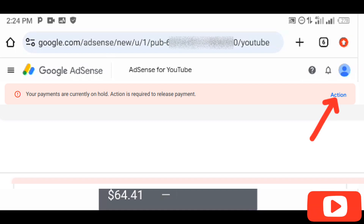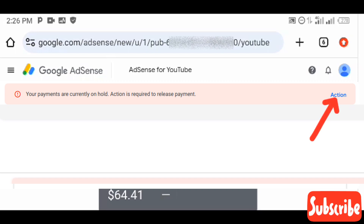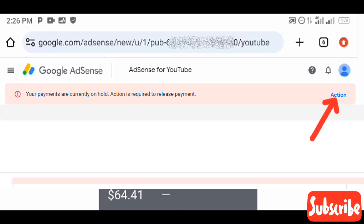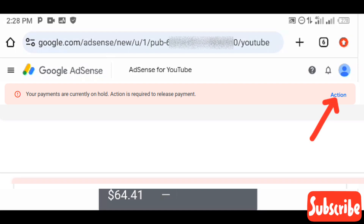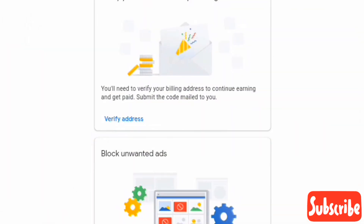However, I'm not going to follow this first method — I'm going to show you the second method. The reason is that not everyone will have this notification at the top of their AdSense homepage. Also, this first method is a shortcut; I want to show you the normal process — the proper way to verify your address on Google AdSense, which is also my preferred method.